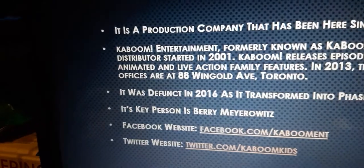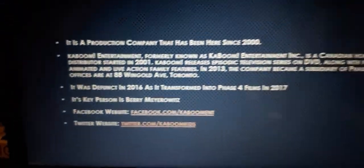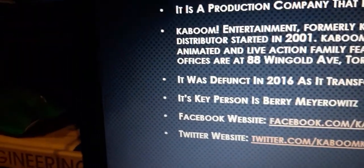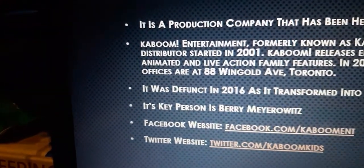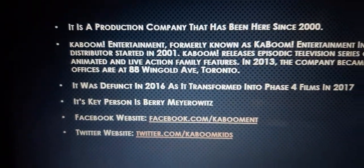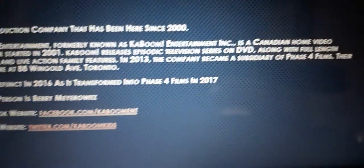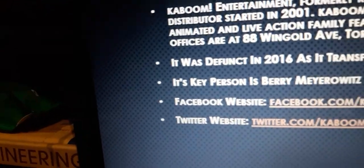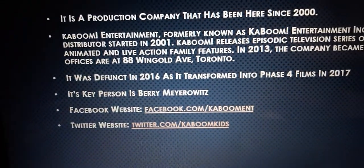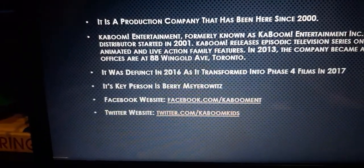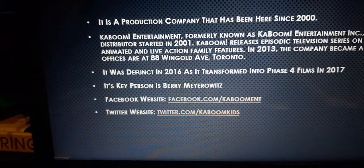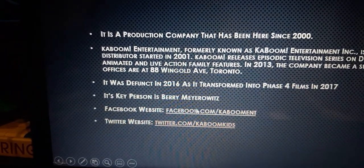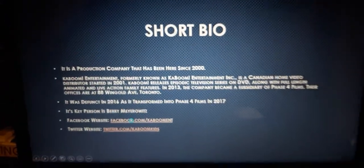Their offices are on Wingold Avenue in Toronto, Ontario. It was defunded in 2016 as it transformed into Phase 4 Films in 2017. Its key person is Barry Merowitz. Its Facebook website is facebook.com/kaboomant. So let's check out this website.